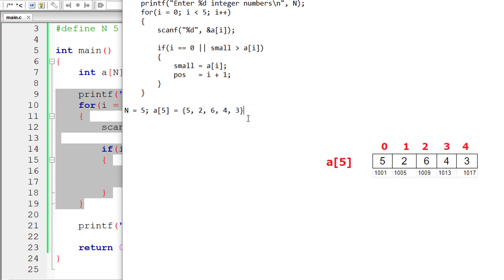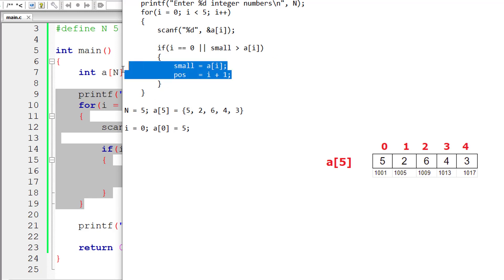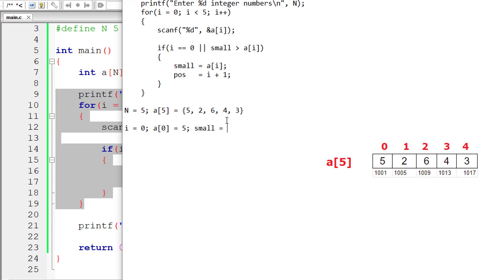We have initialized `i` to 0. Check the for loop. The first element is `a[0]` — the user enters 5. Look at the condition in the if: `i` equals 0. Yes, the condition is true. So we execute the block — the `small` and `pos` variables need to be initialized.